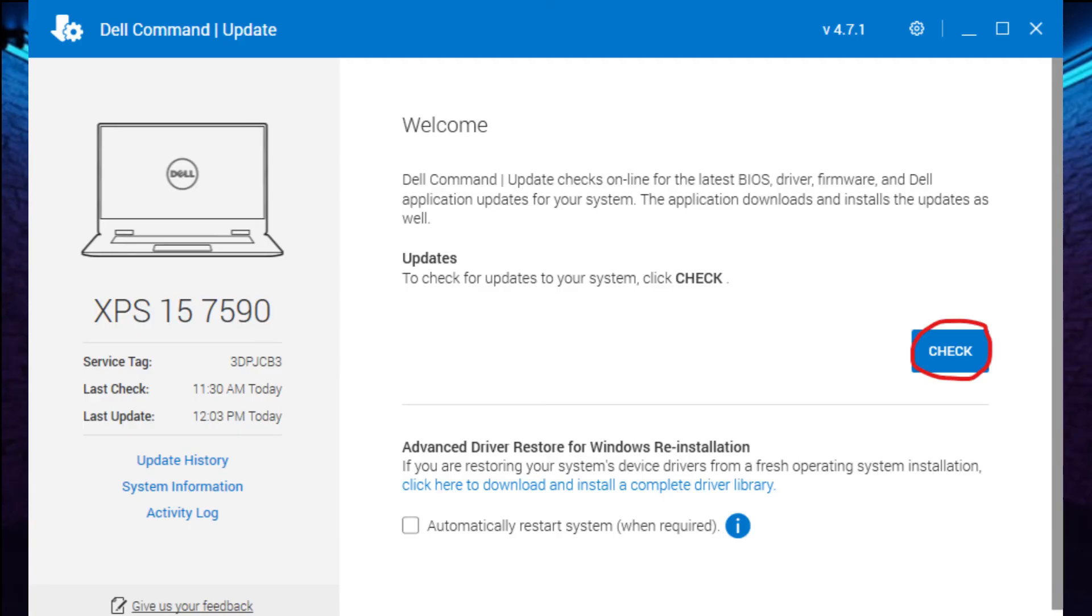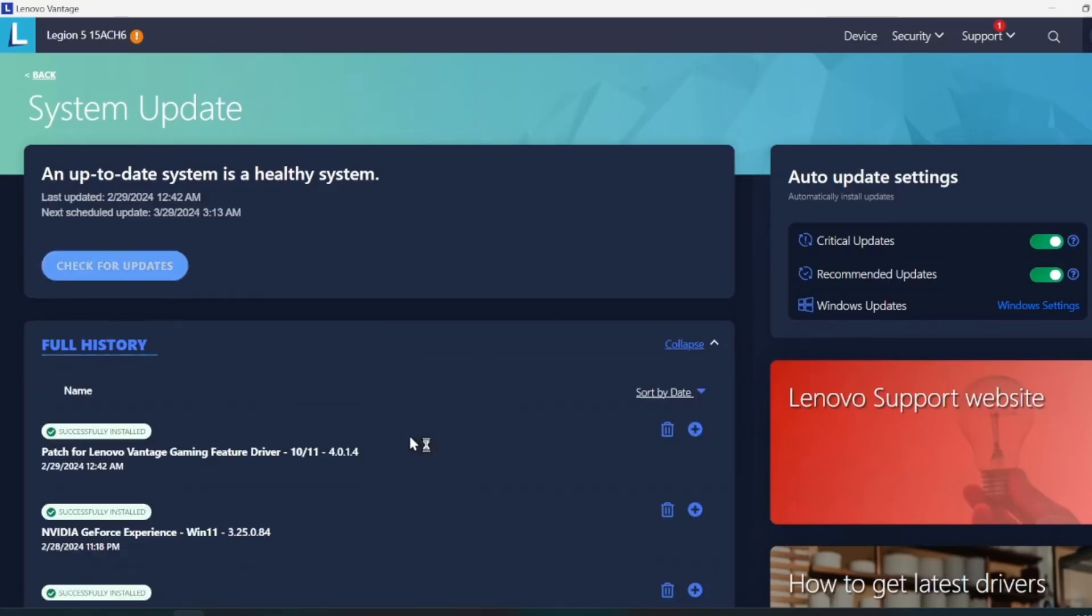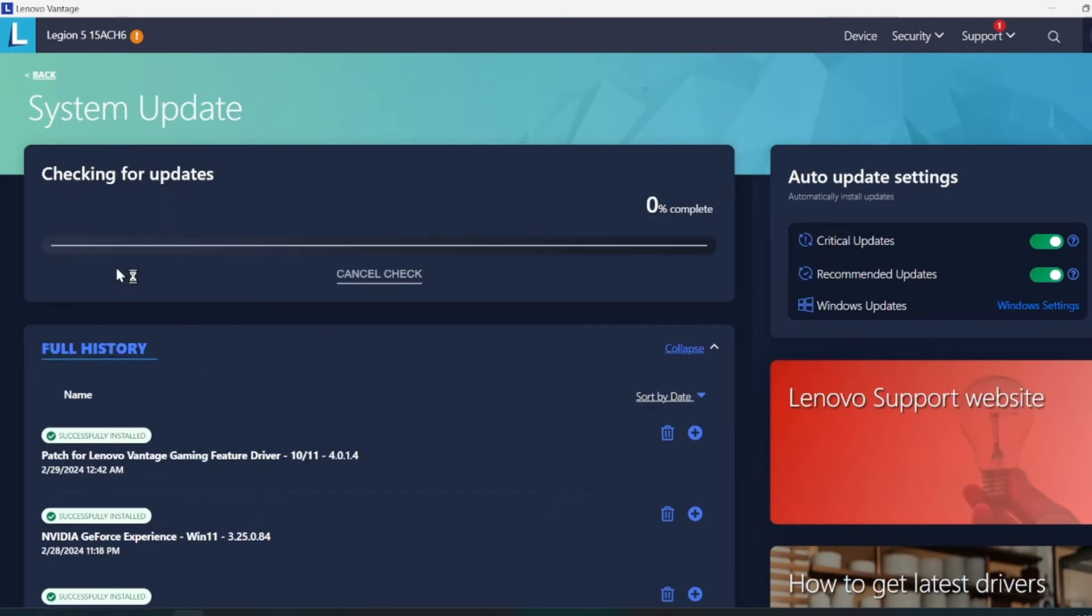Dell has like Dell Update, HP has the HP Support Assistant, Lenovo has Lenovo Vantage. The different companies have these different software that might already be on the computer that you can use to update your device. For example, this is a Lenovo, so I can open Lenovo Vantage and go to my updates and actually see my updates for my system right here. And then I have the safety of knowing that they're coming directly from Lenovo, not some weird third-party source that's going to wreck my computer.